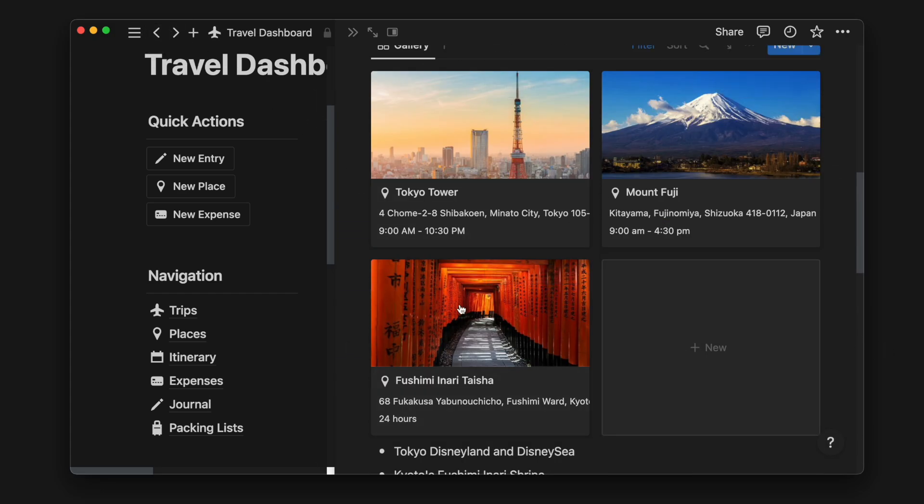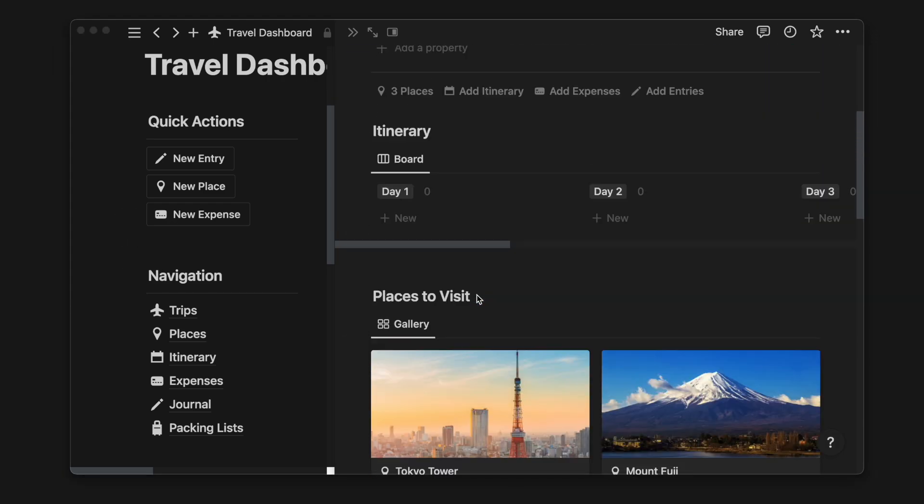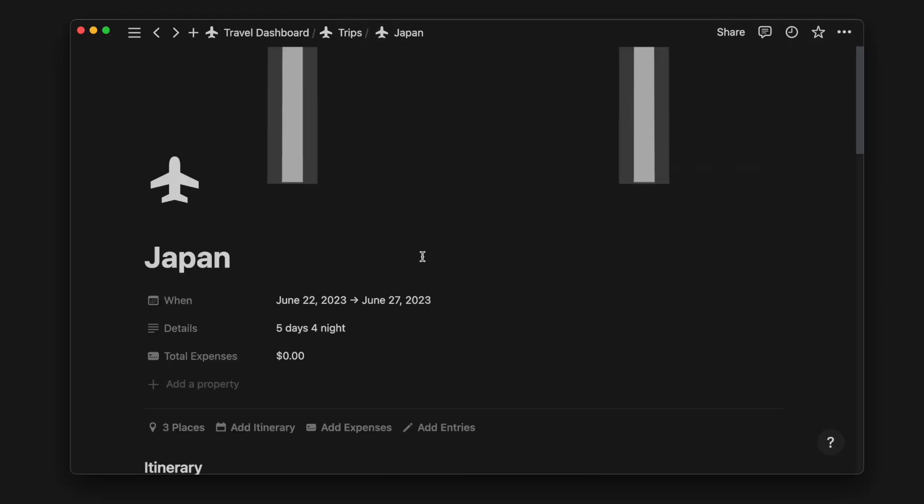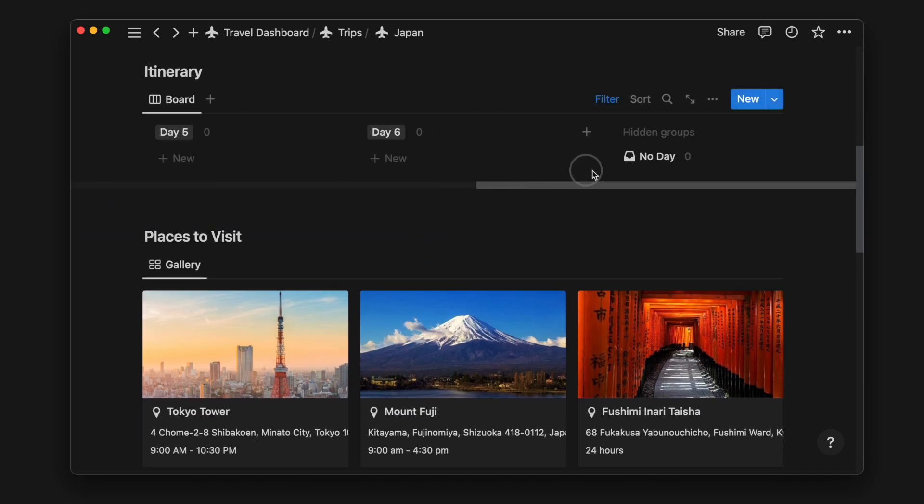Once we're done adding our places to visit, we can start planning our itinerary for each day. Based on the number of days of your trip, you can hide the respective day column.